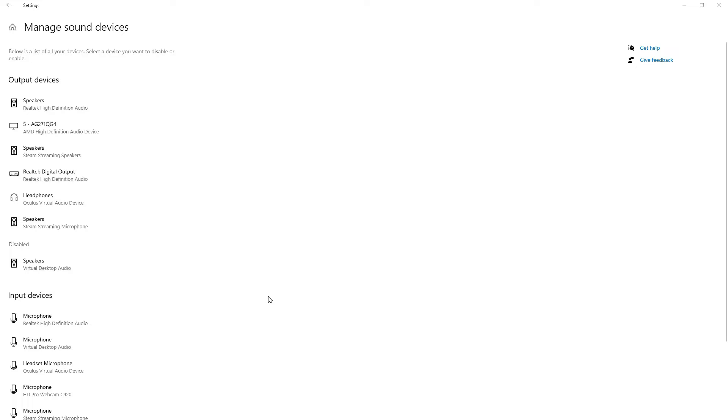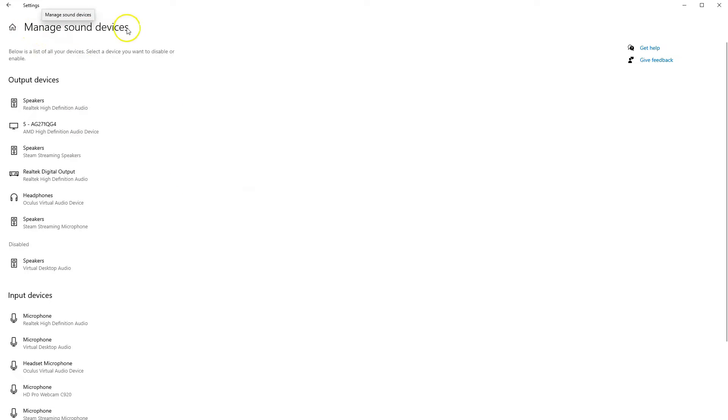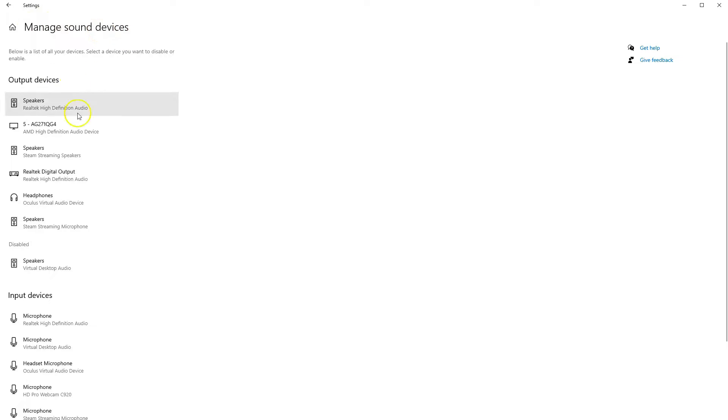So the first thing we're going to run through is if your headset's plugged into your computer. Now if it's plugged into the computer and your microphone isn't working, you need to go to manage sound devices. So if you just go down to your search bar, your task bar at the bottom, and type in manage sound devices and click on the first option that appears, this screen here is going to load.